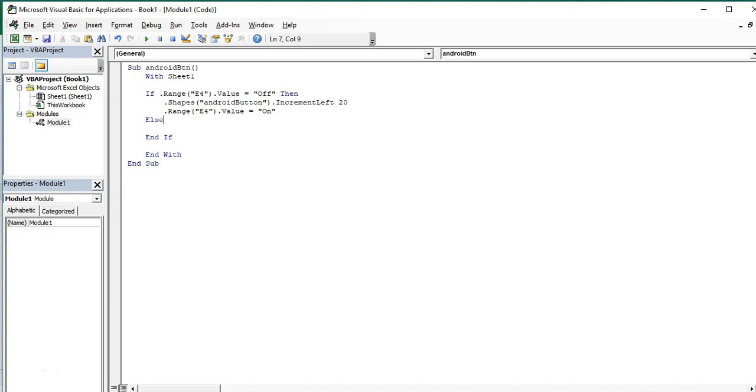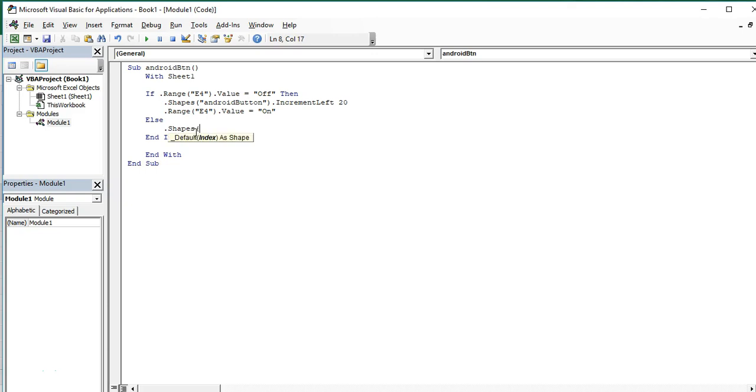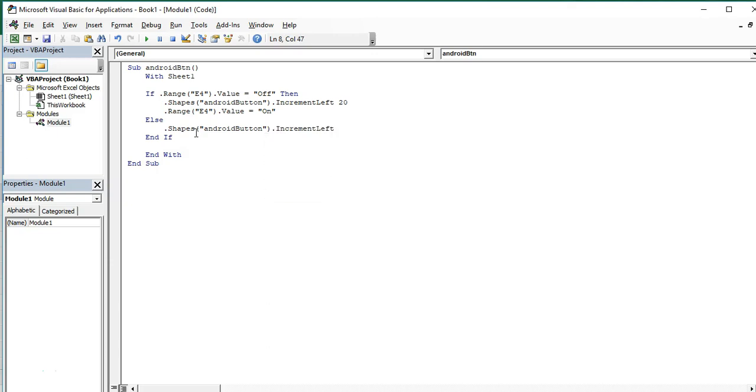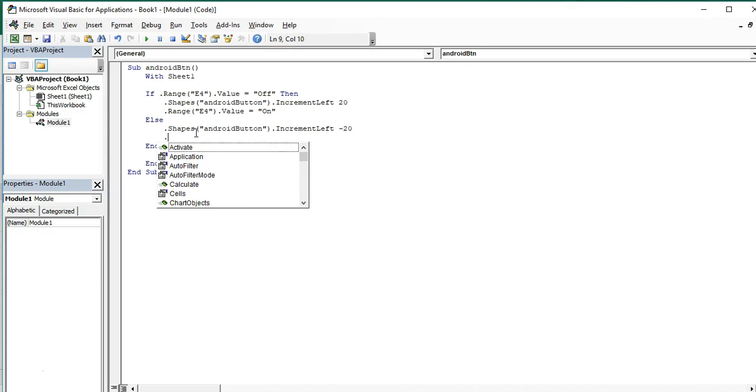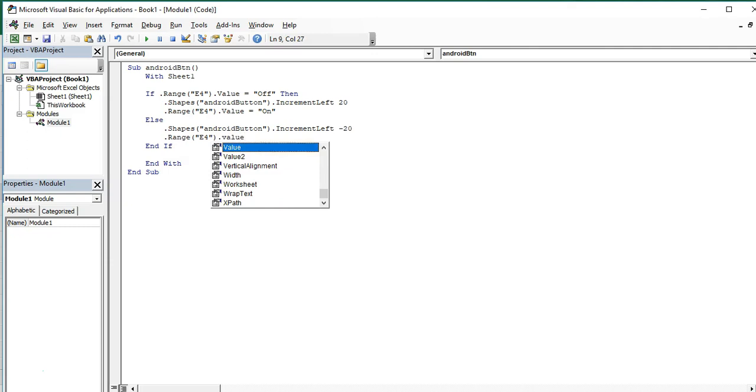Okay, with else, if range other than off, the button shapes will move to right. That means increment left you put negative 20 points, so minus 20, increment left minus 20. It means that our button will move to right 20 points.